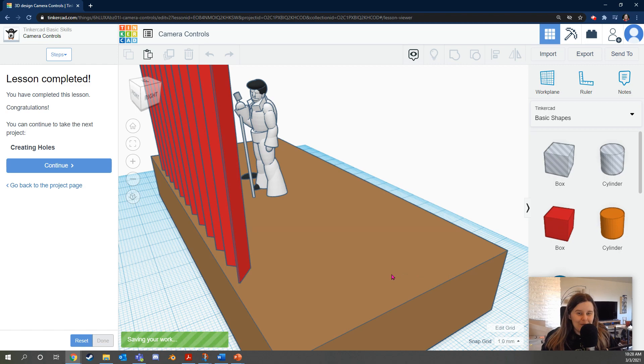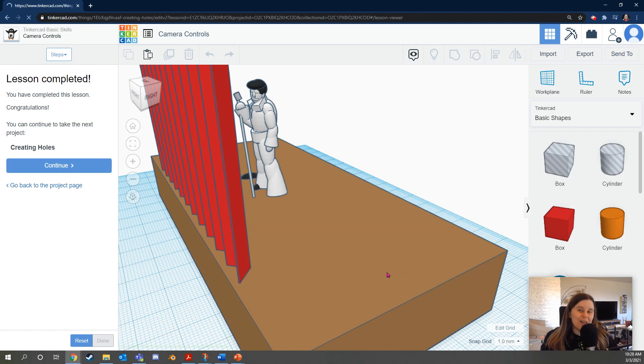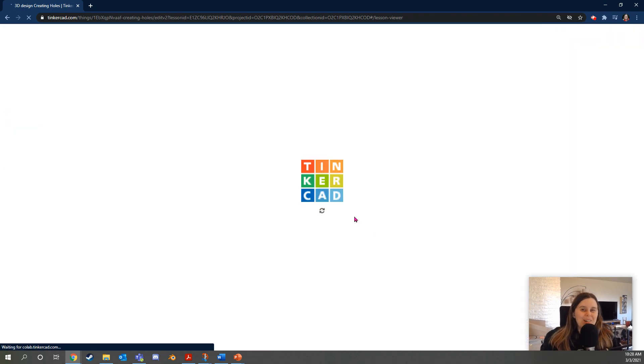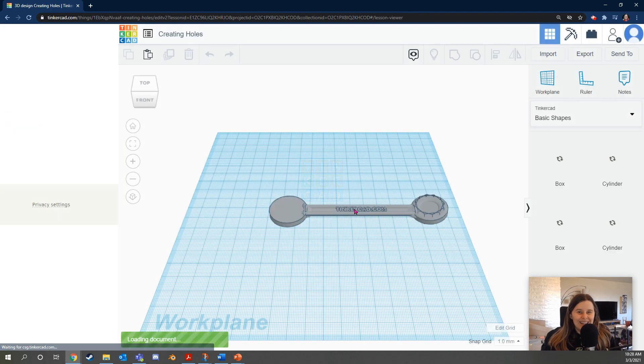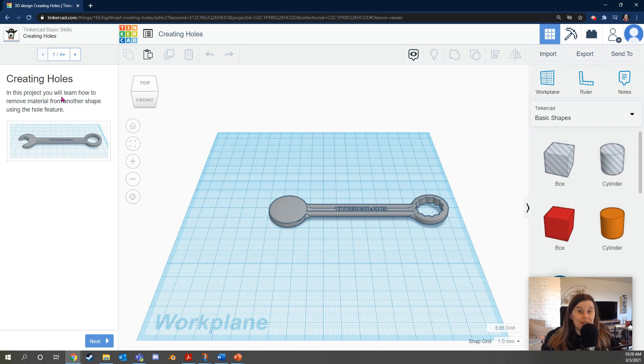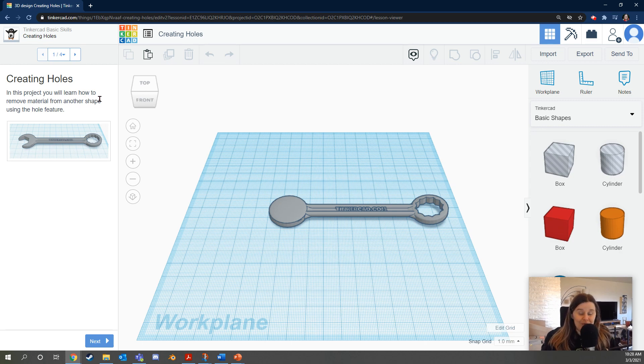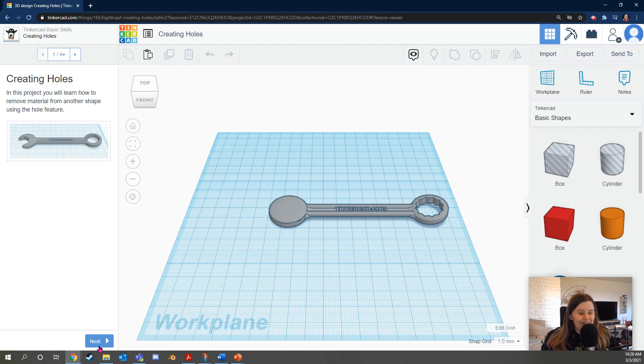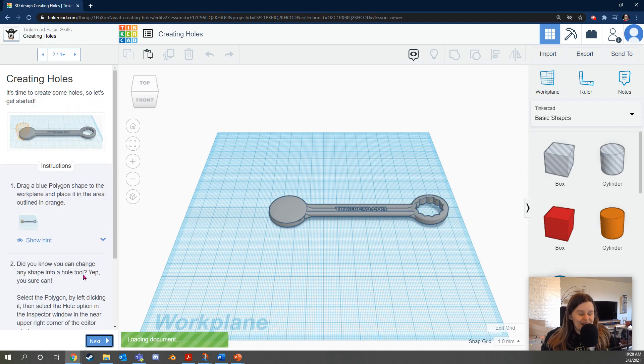Great job. Remember, you can always pause and rewind this video if needed. So we've done two out of the six lessons. In this lesson, we're going to learn how to create holes. Creating holes is super useful to create new shapes from very basic shapes. Alright, let's get started. Click the blue Next button.